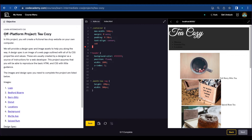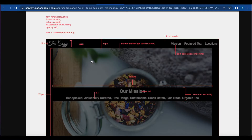Today I'm going to work on the off-platform project tcozy. This is how the page currently looks like, and this is how they want the page to look like after adding HTML and CSS.